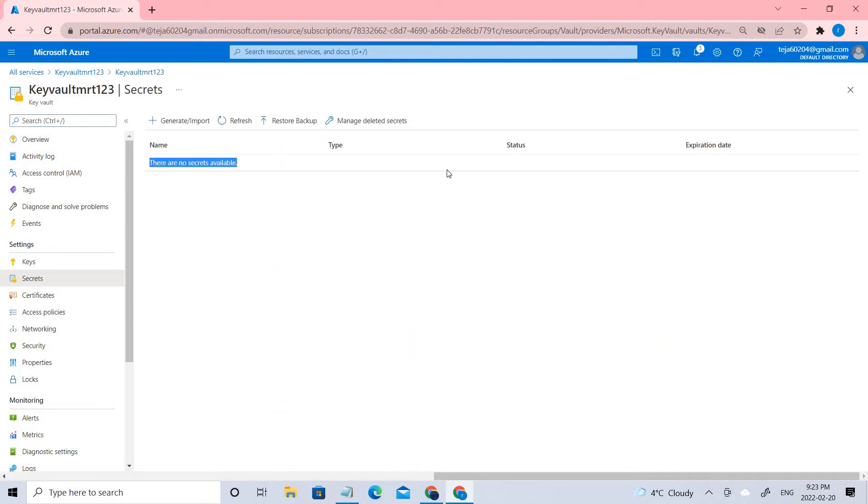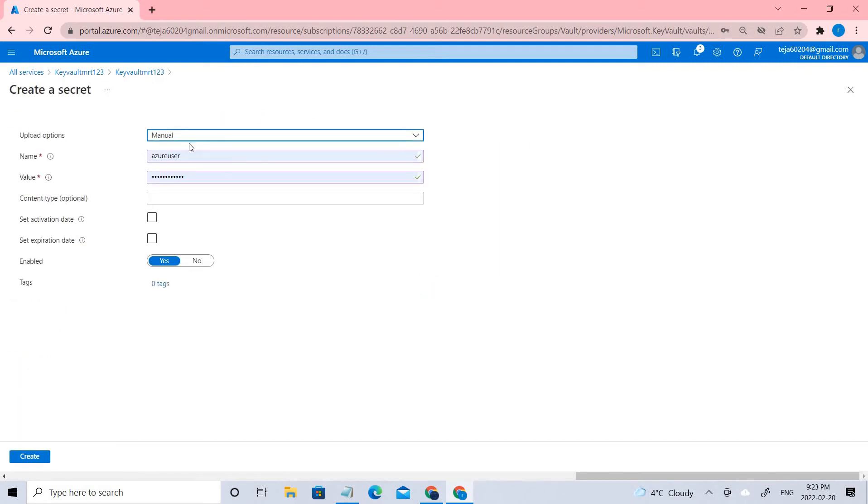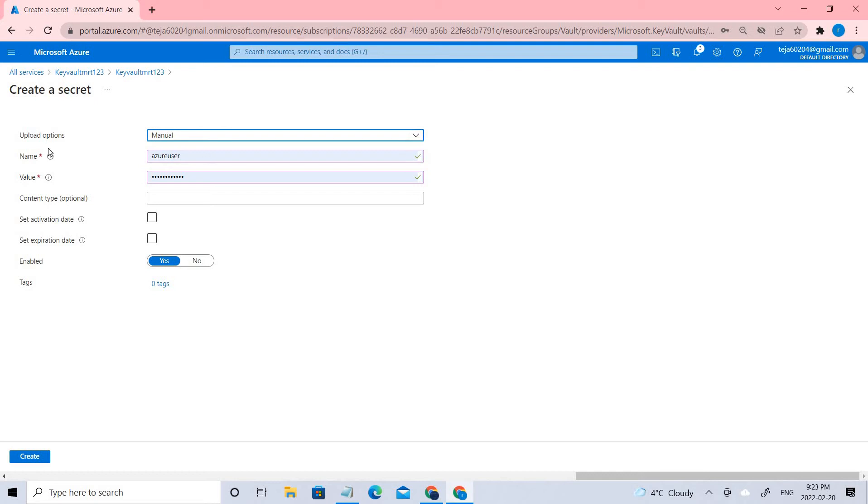There are no secrets as of now because I just created it. Let's go ahead and generate and import. Here it's taking default.